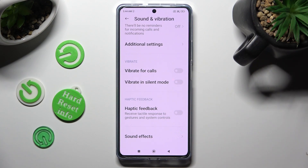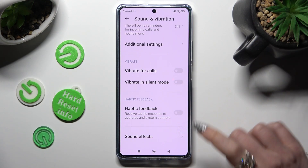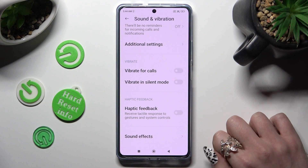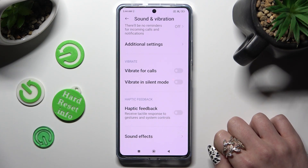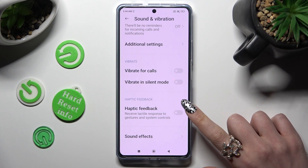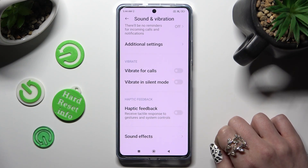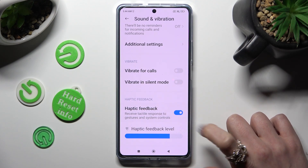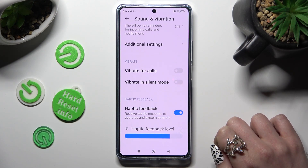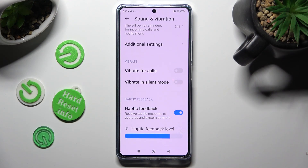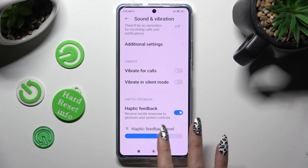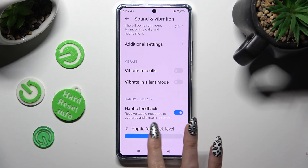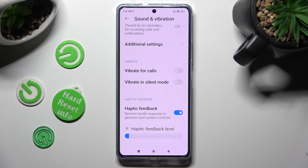Lastly, click on this switch next to Haptic Feedback to turn on or off haptic feedback for gestures and system controls. If you decide to enable it, you can also adjust the intensity by swiping left or right on this switch.